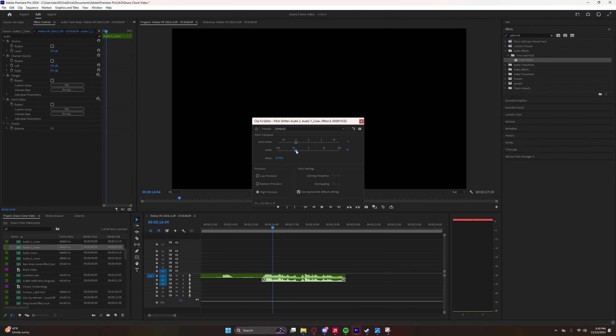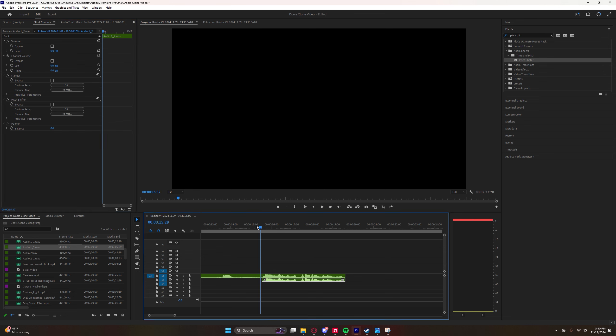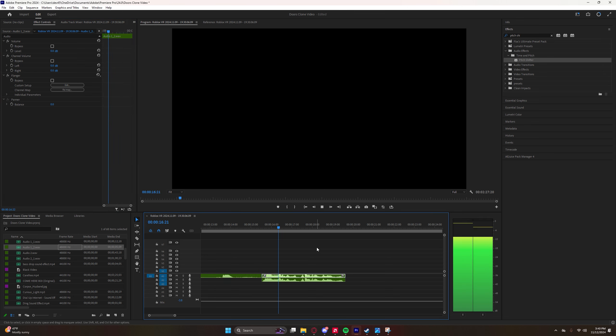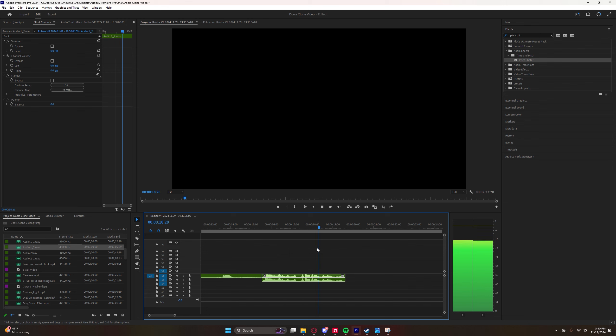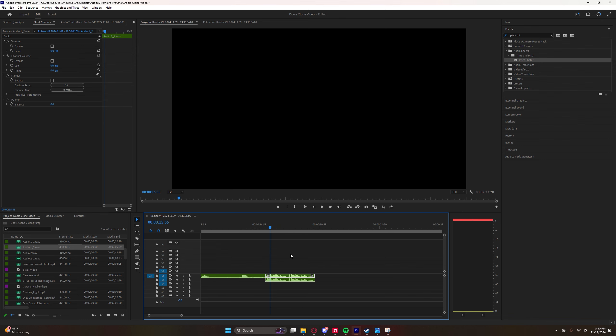And then it ends up sounding like this. So yeah, as you can see it's already starting to build up.